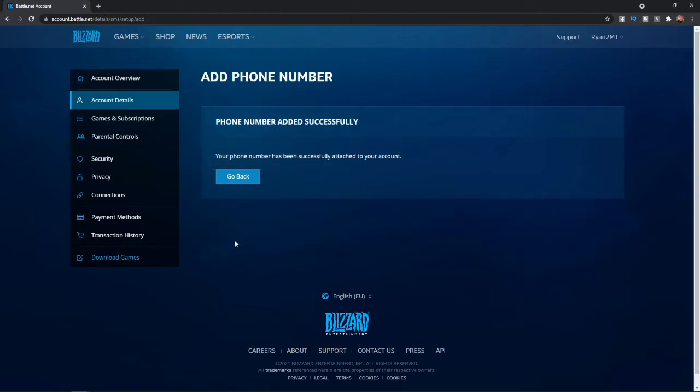Once you click on submit, as you can see, your phone number has been successfully attached to your account. So that's how you can go ahead and add your phone number to your Battle.net account.